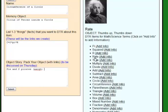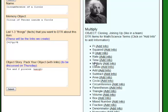Rate, which we'll use later, could be a thumbs up or thumbs down — like when you're rating something. Time naturally will be a watch or clock. Now here are ones we're going to use over and over again: multiply, divide, add, and subtract.